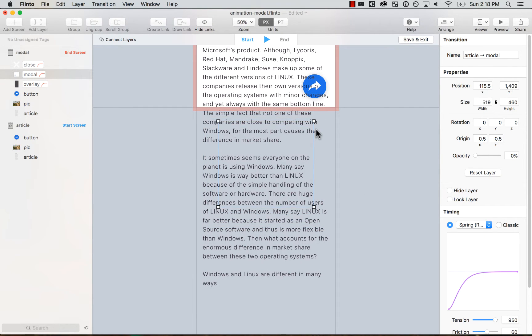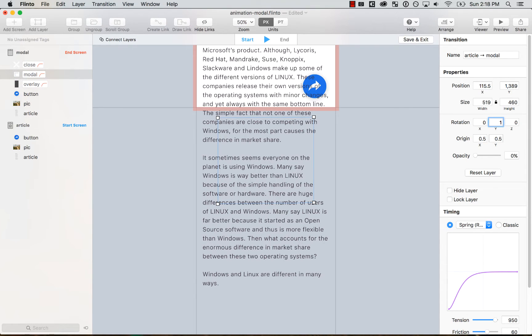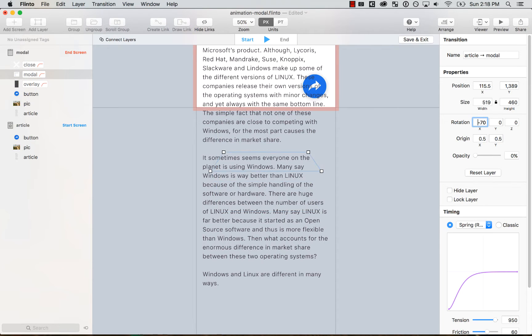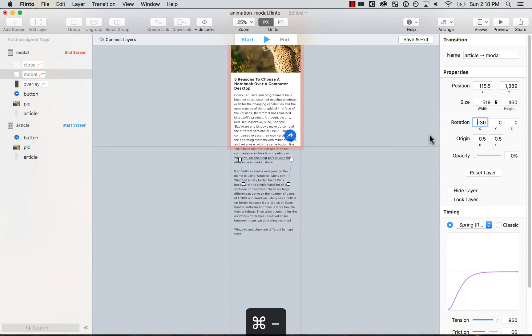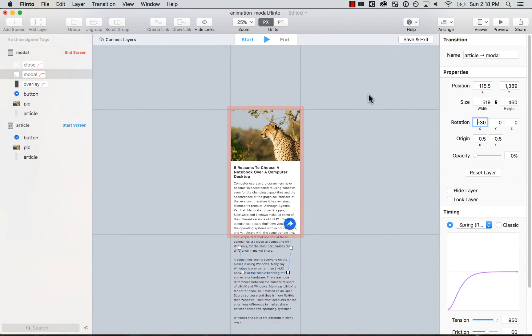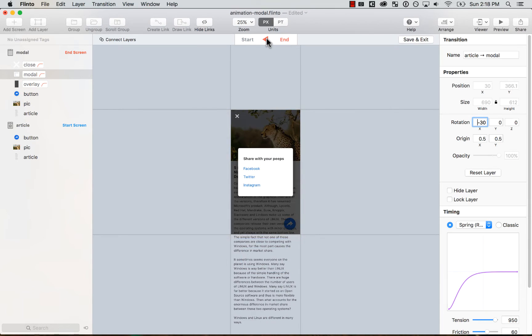That way it looks like it grows. And we could even make it a 3D animation where the X rotates a little bit. Let's see how it rotates. Let's put a negative value and see how it looks. So it starts and then it goes.